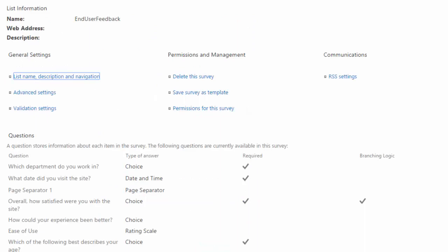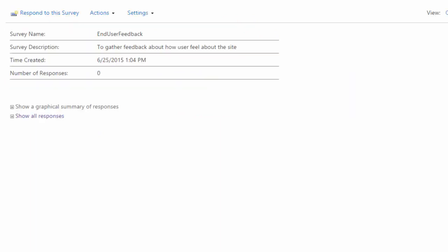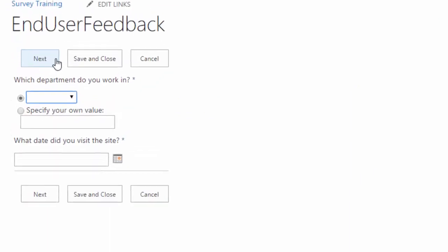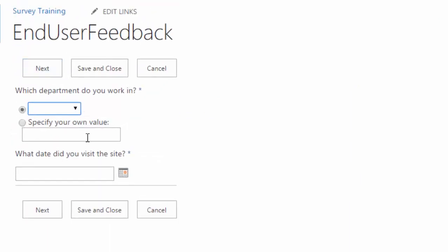And just to test that out, I'll head back to my overview and click on respond. And yep, I have just my two questions now instead of the three that were there. I'll go ahead and click on cancel.